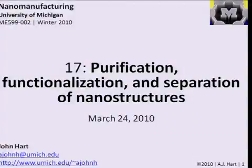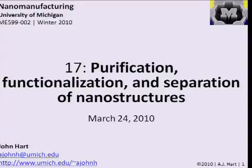Good morning. Today we're going to talk about purification, functionalization, and separation of nanostructures — really an overview of approaches to taking nanostructures as they're synthesized and doing further processing on them, as preparation for subsequent processing that ends up with their use and application.